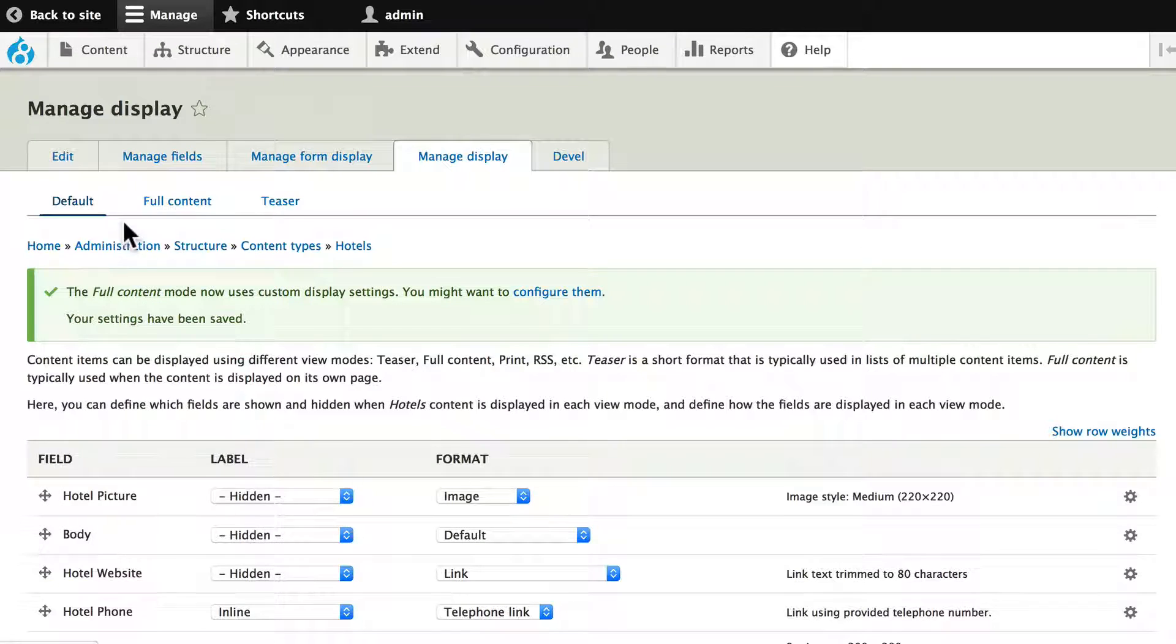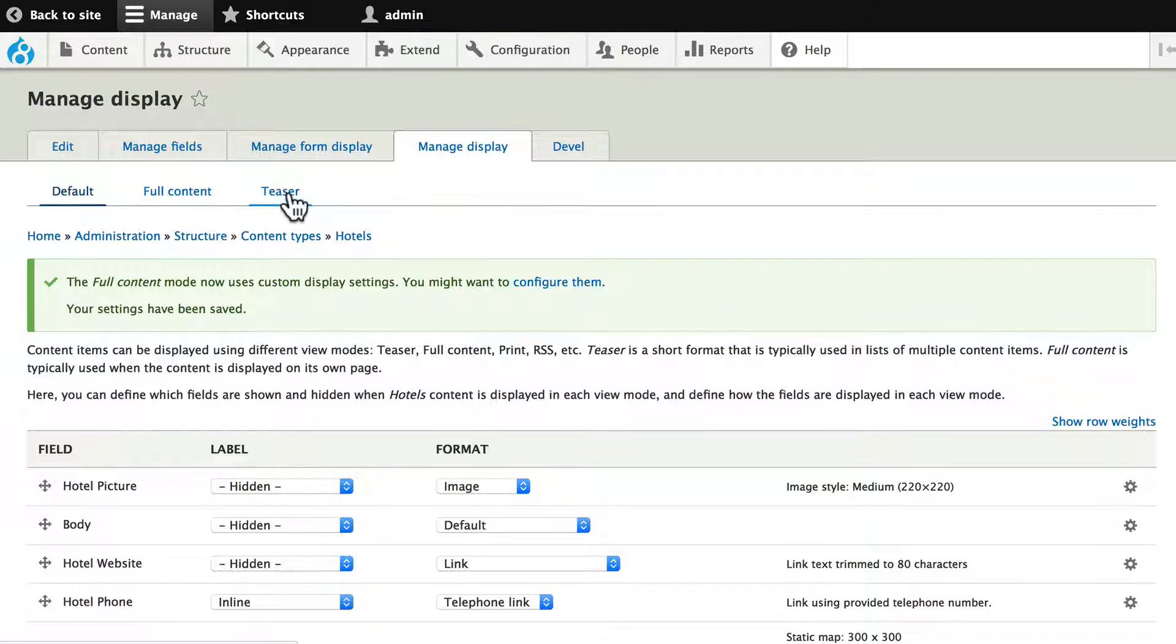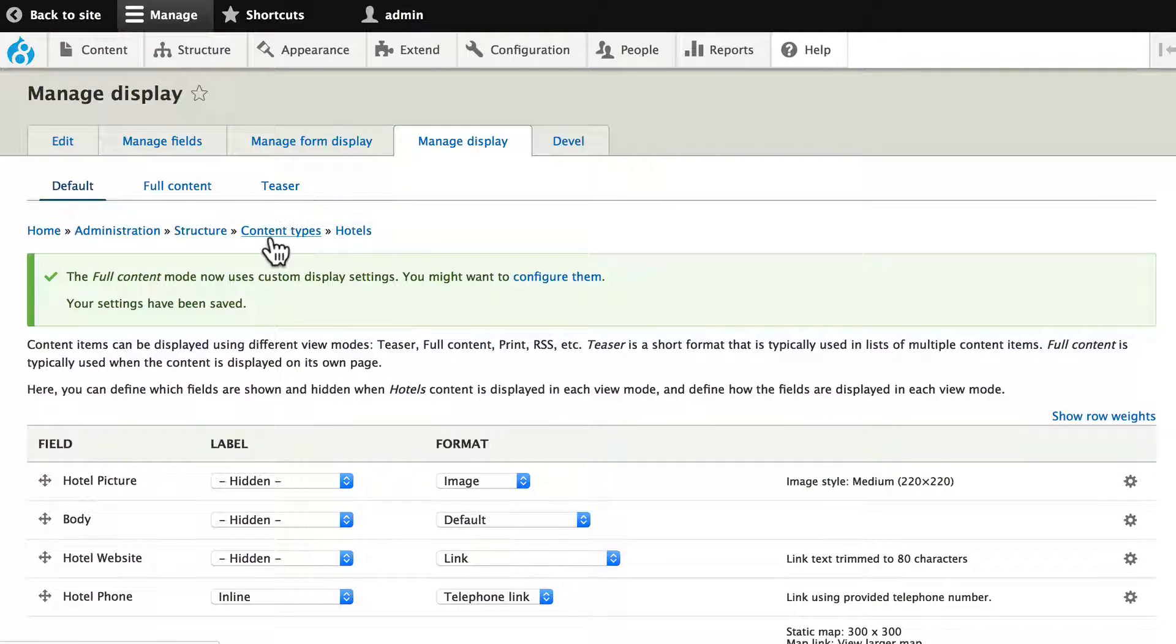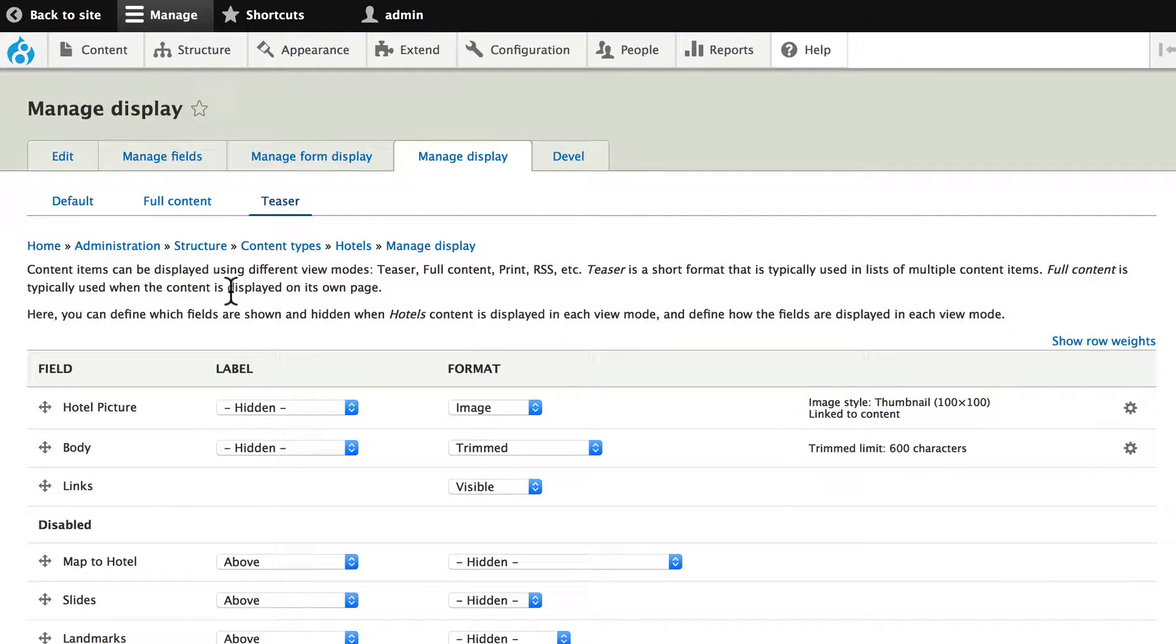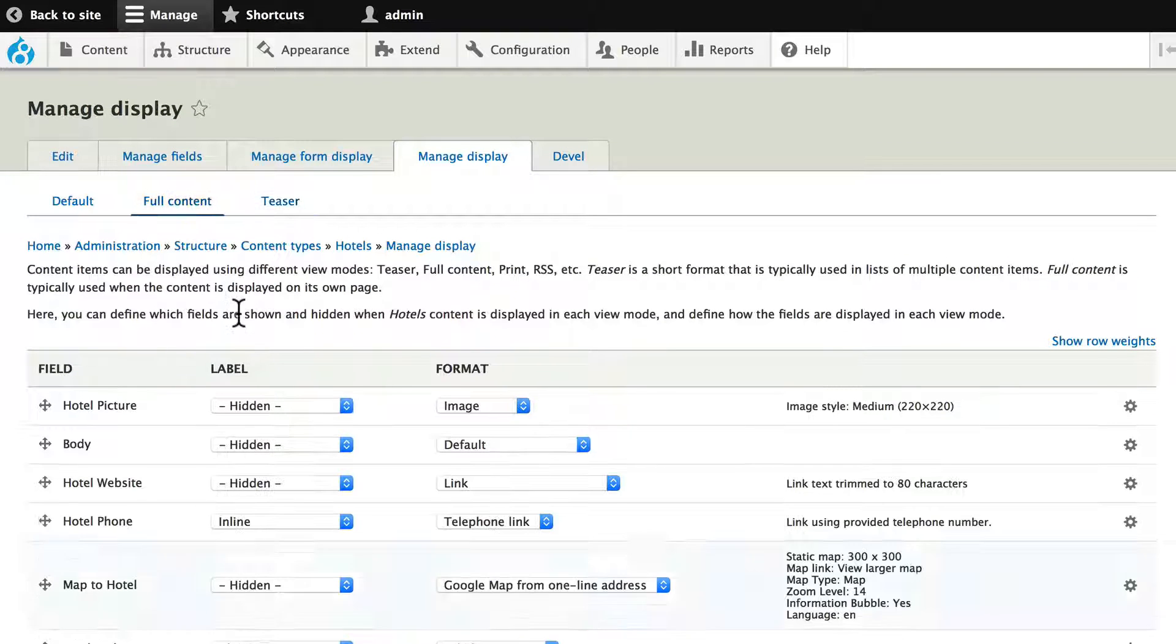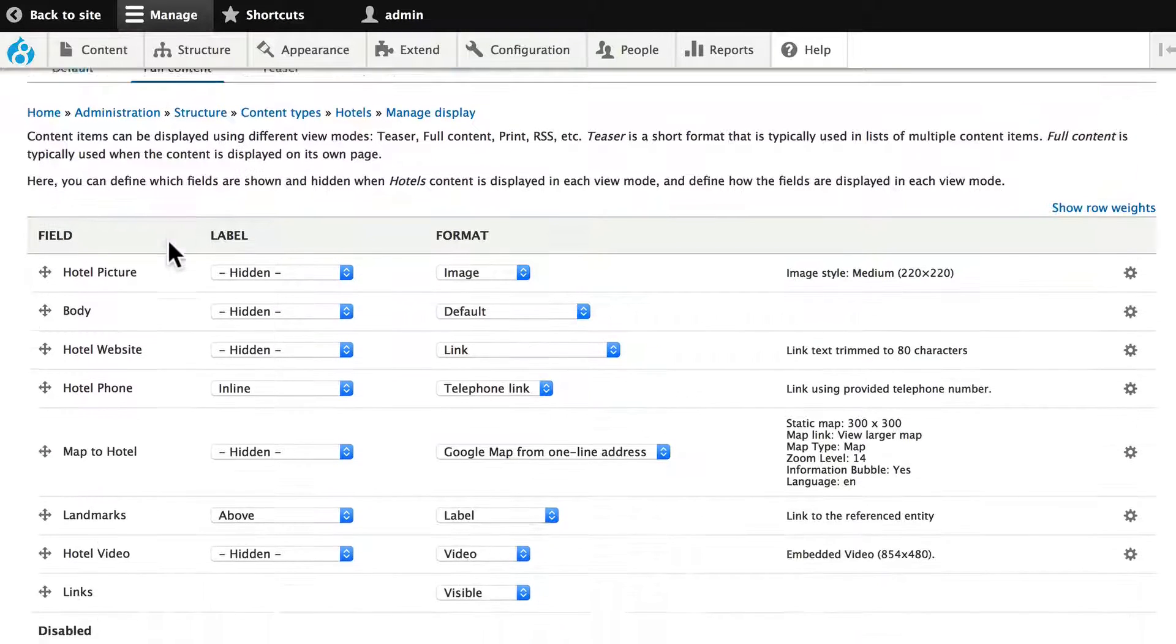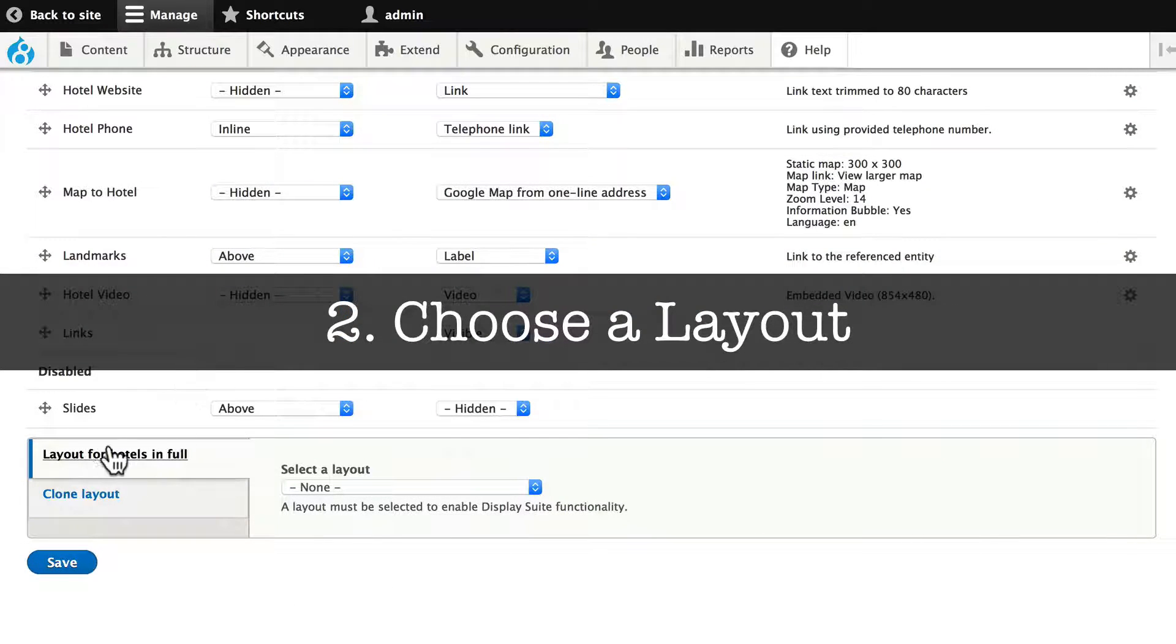Now looking at the top, I have Default, Full Content, and Teaser. Teaser is still what I set up earlier in the course. Clicking on Full Content, I have all the fields, and now I can choose a layout.